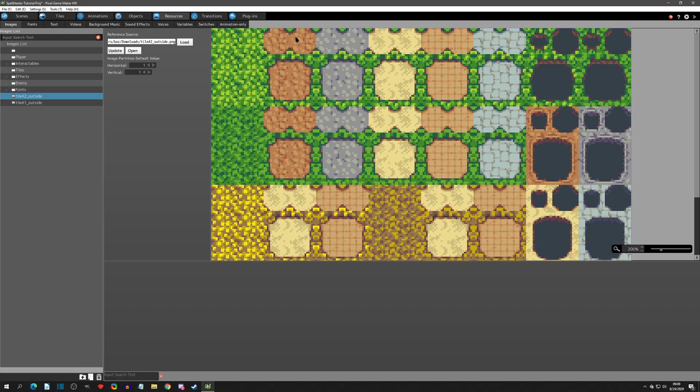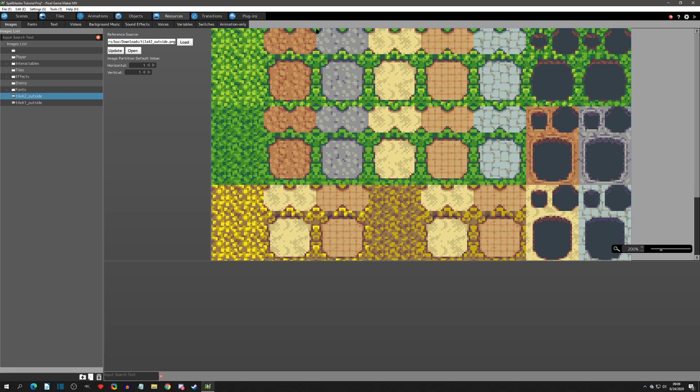Basically if you can take this brown ground here. This whole section right here would be one auto tile. Alright so then this more concrete looking ground would be one auto tile. The sand would be one auto tile. And the same with this grass right here. This would be one auto tile. So you can kind of see the structure.